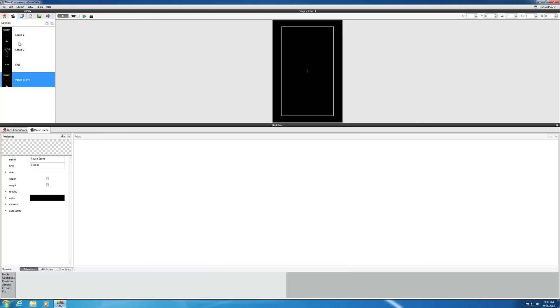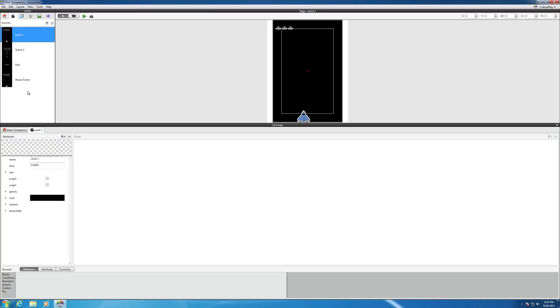While we're here, we can go ahead and rename your first scene, maybe level one. That's the one you probably have going on here. You want to make things so you understand what the scenes are.